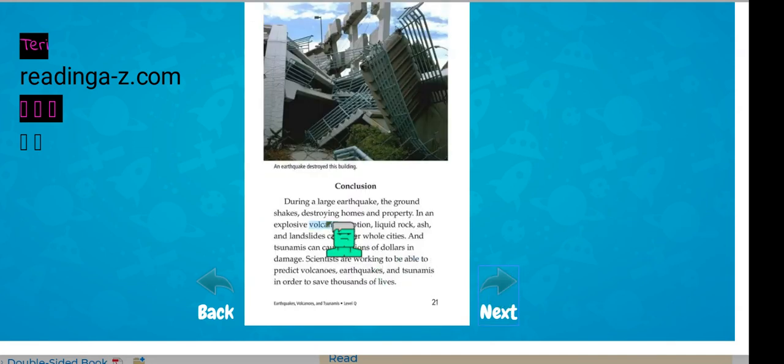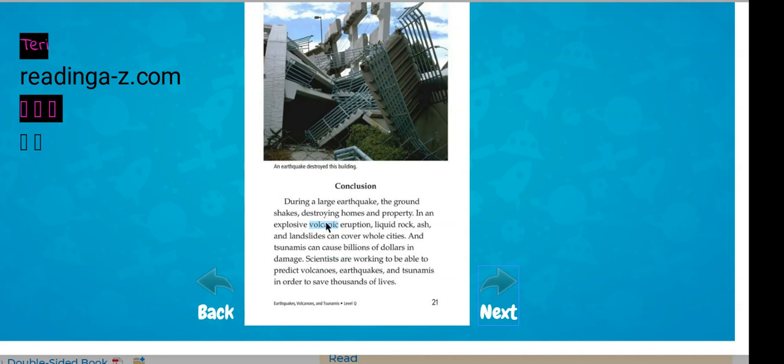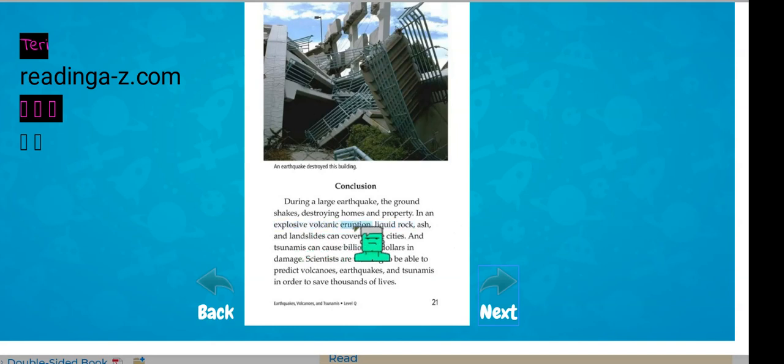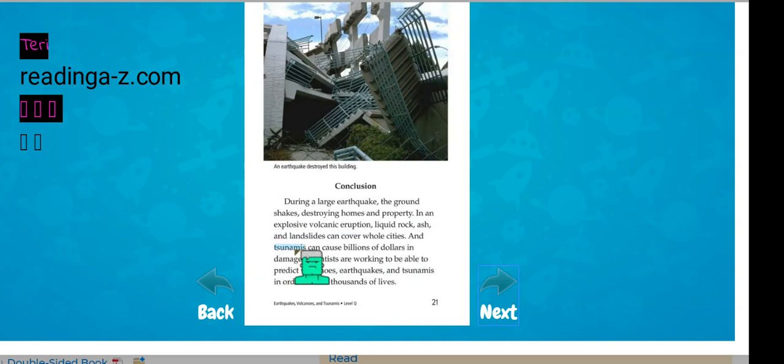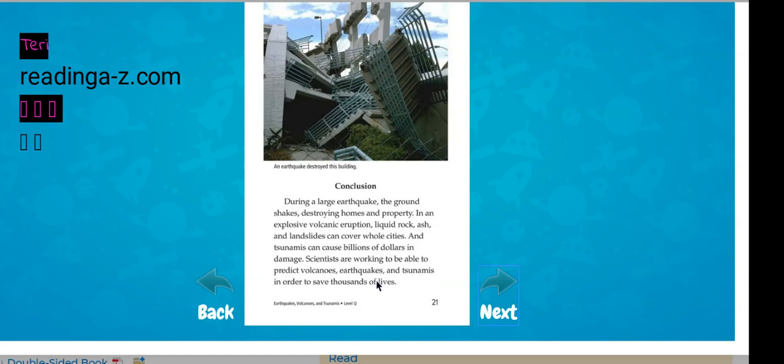During a large earthquake, the ground shakes destroying homes and property. In an explosive volcanic eruption, liquid rock, ash, and landslides can cover whole cities. And tsunamis can cause billions of dollars in damage. Scientists are working to be able to predict volcanoes, earthquakes, and tsunamis in order to save thousands of lives.